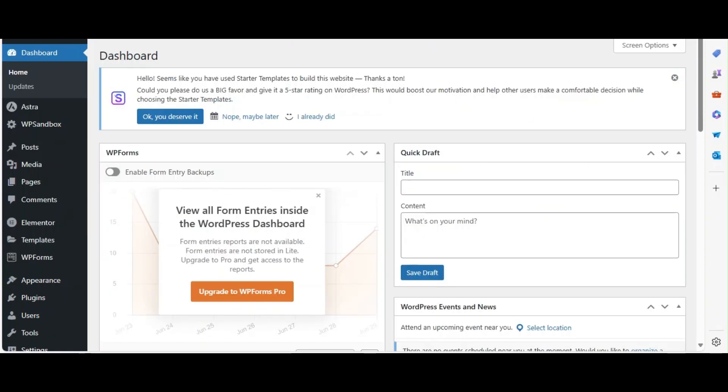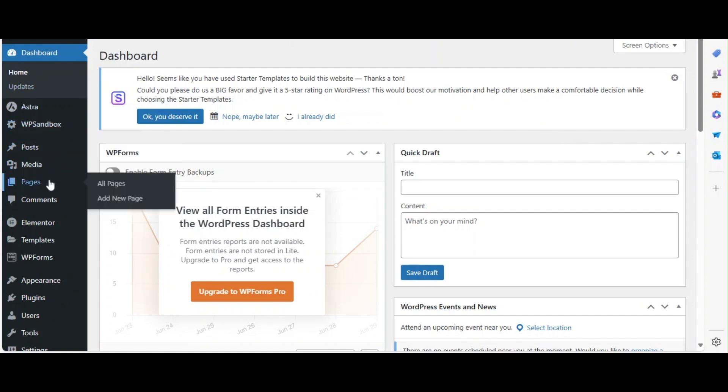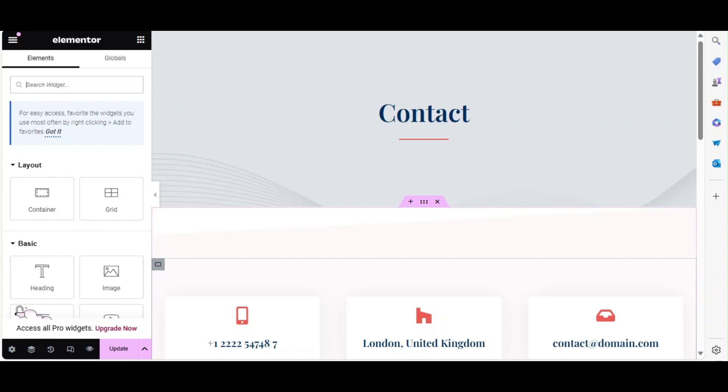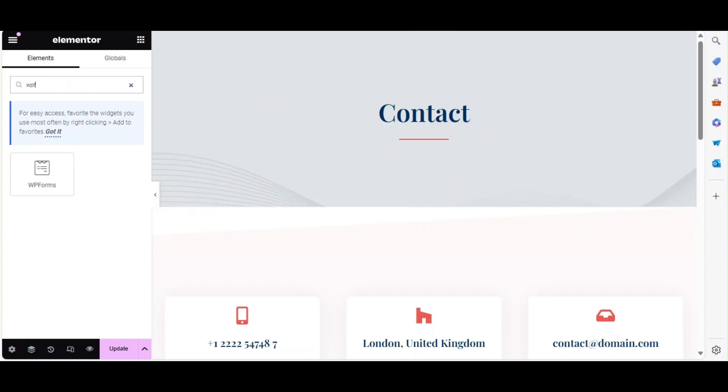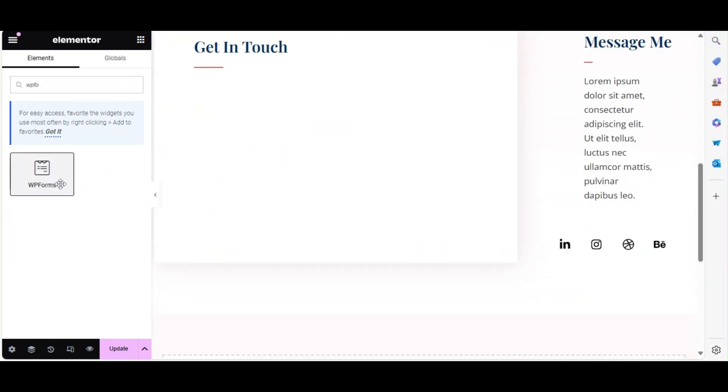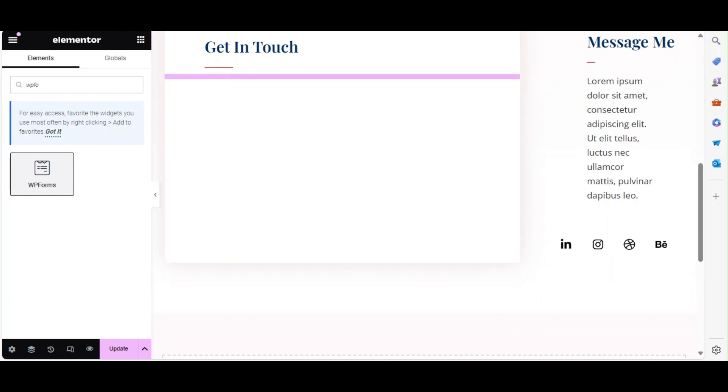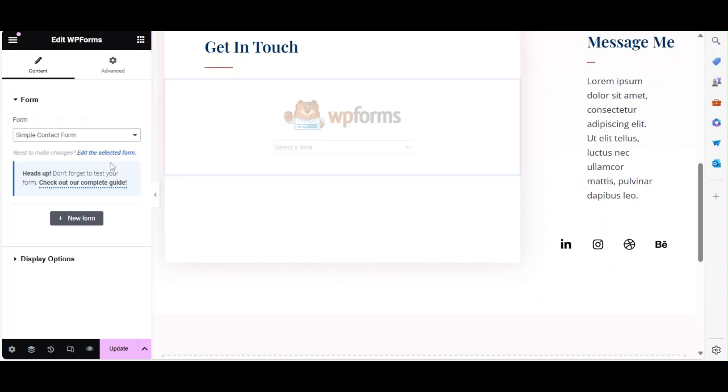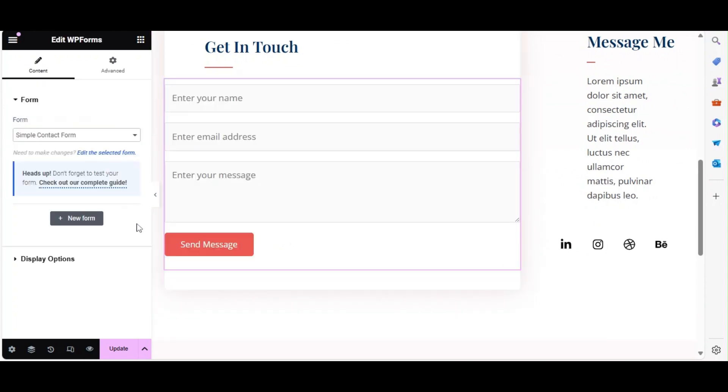Next, let's add the contact form to the contact page. From the WordPress dashboard select Pages then All Pages. Locate the contact page and select Edit with Elementor. In the Element search bar, search for the WPForms widget. Drag the widget to the desired location and select the simple form option from the Form drop-down menu then click Save.